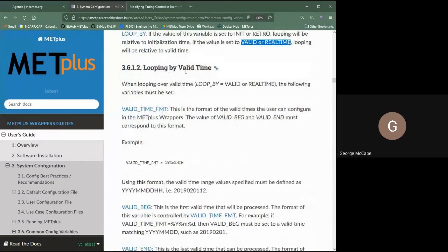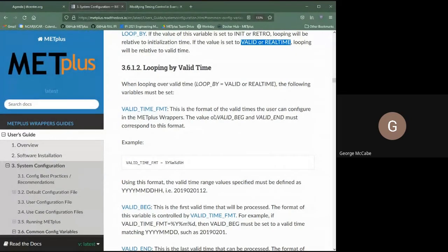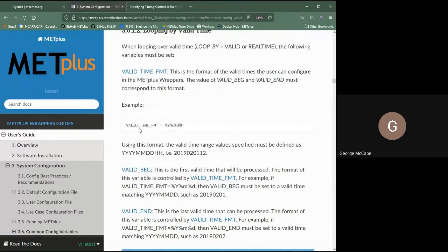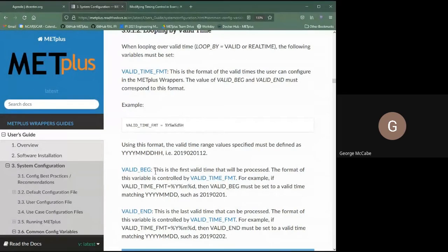If you have LOOP_BY set to valid or real_time, you're looping over valid time and must set four other variables. The VALID_TIME_FMT determines the format of the valid begin and end times. In this example, VALID_TIME_FMT is set to %Y%m%d%H — standing for year, month, day, and hour. The configuration will expect your begin and end times to be set with that time precision. These directives are Python string format directives and many are supported, as it uses the Python datetime module.